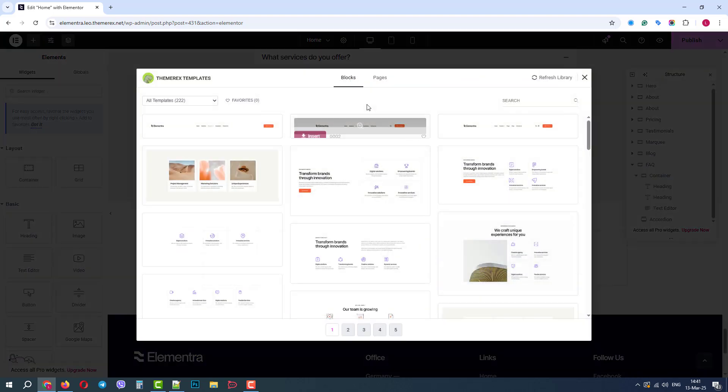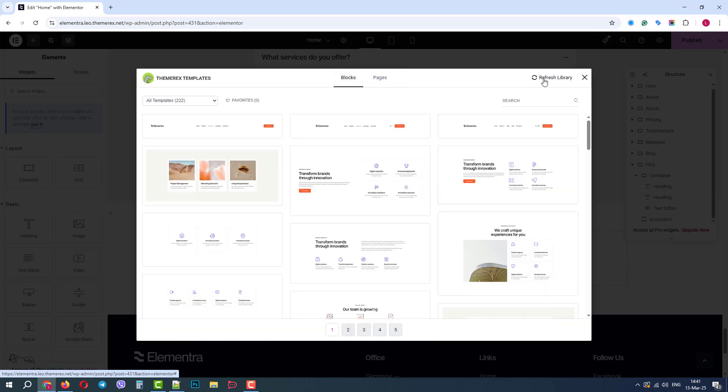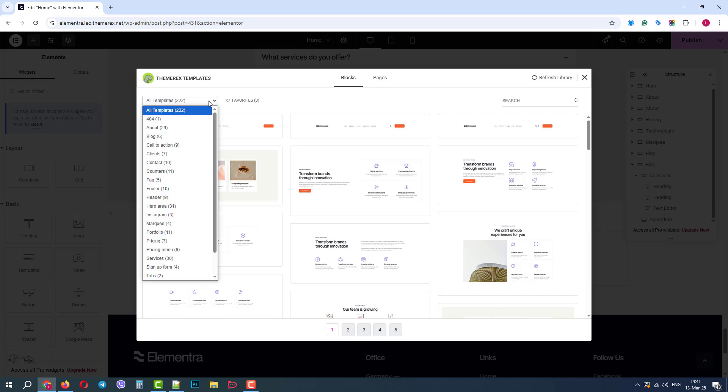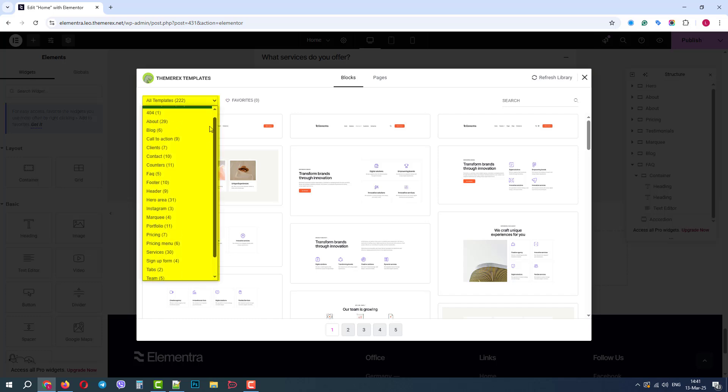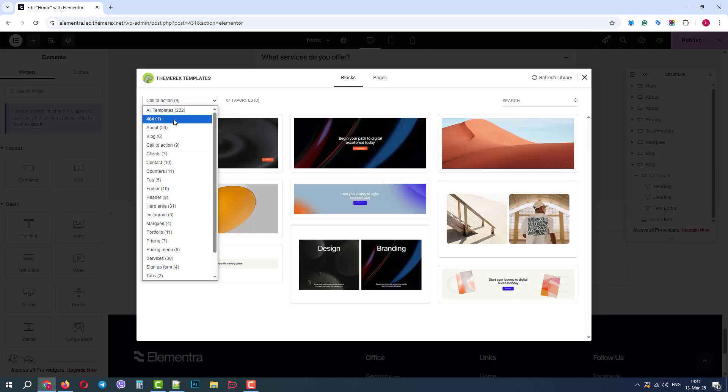Here we can find an extensive library of templates. On the top of our screen, we can switch between blocks and entire pages. Also, we can refresh the library to load the latest blocks. On the left side, we can choose different categories of the blocks, which makes it easier to find what we need.